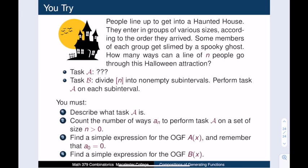This brings us to our you-try problem. A collection of people line up to get into a haunted house. They enter in groups of various sizes according to the order that they arrive. While in the haunted house, some members of each group get slimed by a spooky ghost. How many ways can a line of n people go through this Halloween attraction? Your job is to identify task A, find its generating function, and then apply the composition rule to create the generating function for task B — divide the set of n things into non-empty subintervals and perform task A on each subinterval. I've broken this process down into four steps to give you a clear roadmap. Good luck, and have fun!